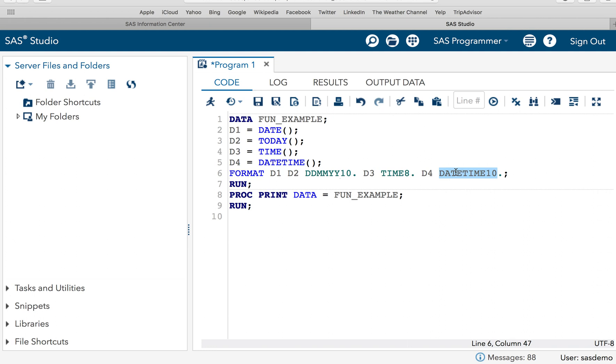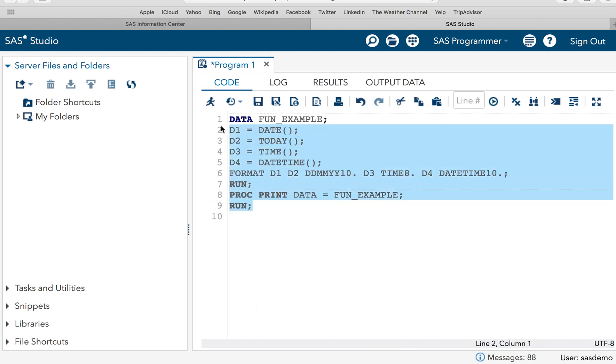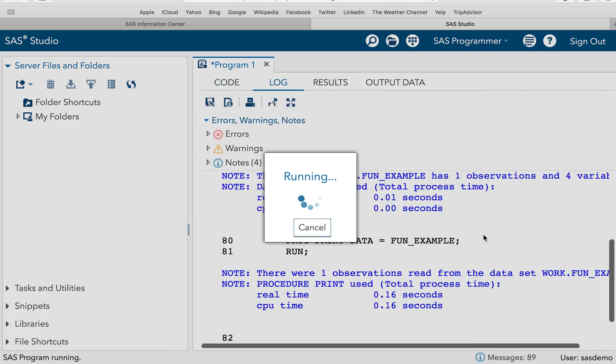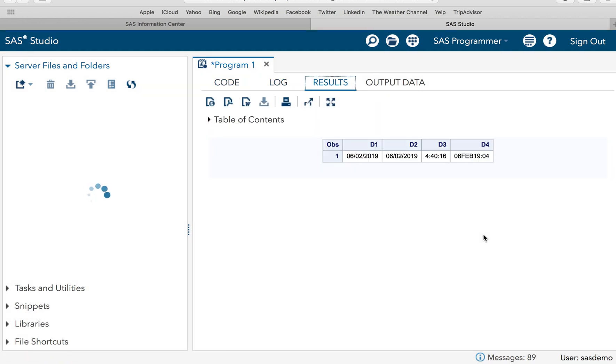And then we have the datetime so we will be using the function datetime 18 dot which will include both date and time. So if you have not seen my in format videos please go ahead and see that to have a better understanding of it. So now let's re-execute the code and see the result what we are getting.